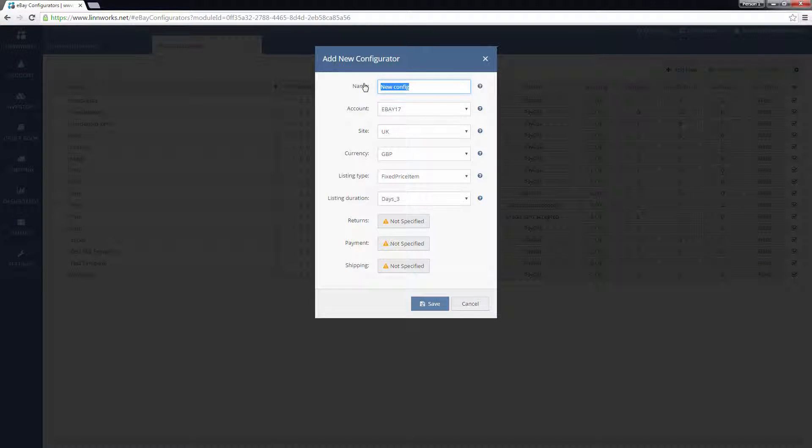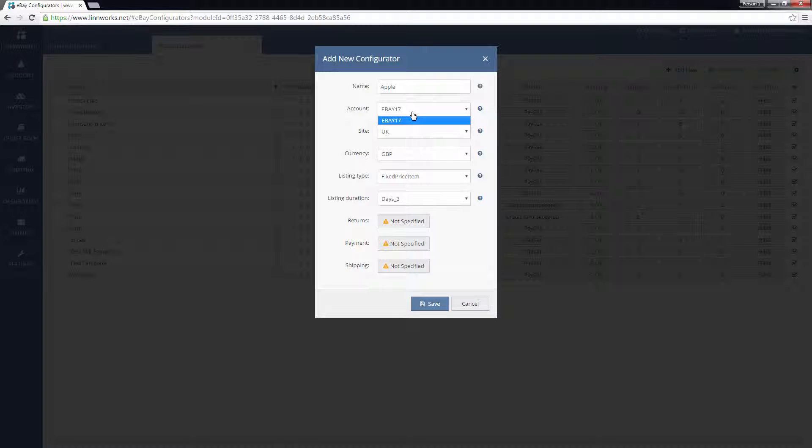First give the configurator a name. This is something for your own internal use, so you can recognize the configurator later. Next, pick an eBay account to assign to this configurator. A configurator can only be used for one eBay integration, so if you have more than one, pick the account that you want to list to here.